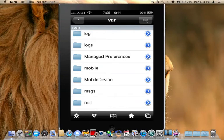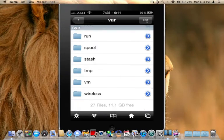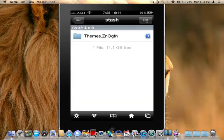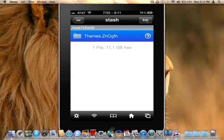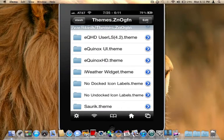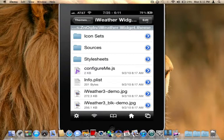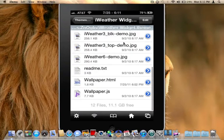Now we need to go into our var stash folder. So go back into var. Scroll down to you see stash. Click on stash. And of course themes. And we are going to find the iWeather widget. Once you find the iWeather widget, go ahead and click on that. And scroll down to the bottom to where you see the wallpaper html. Go ahead and click on that.